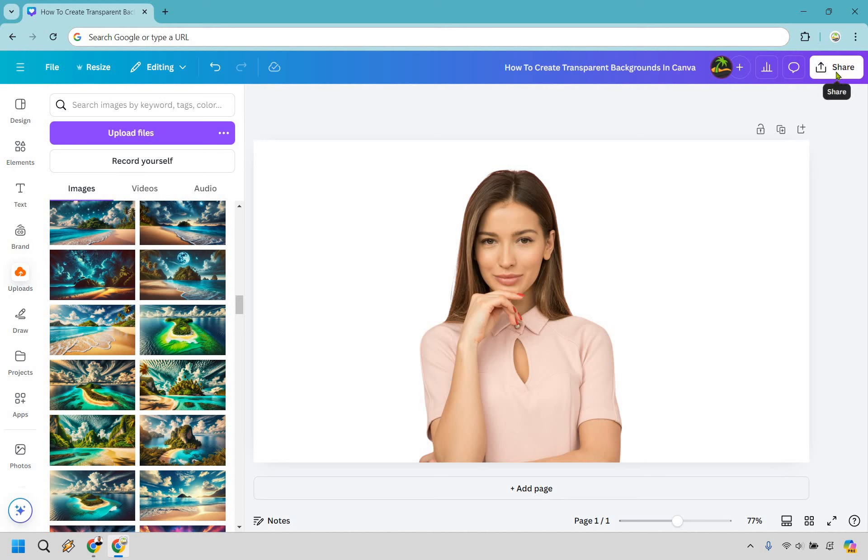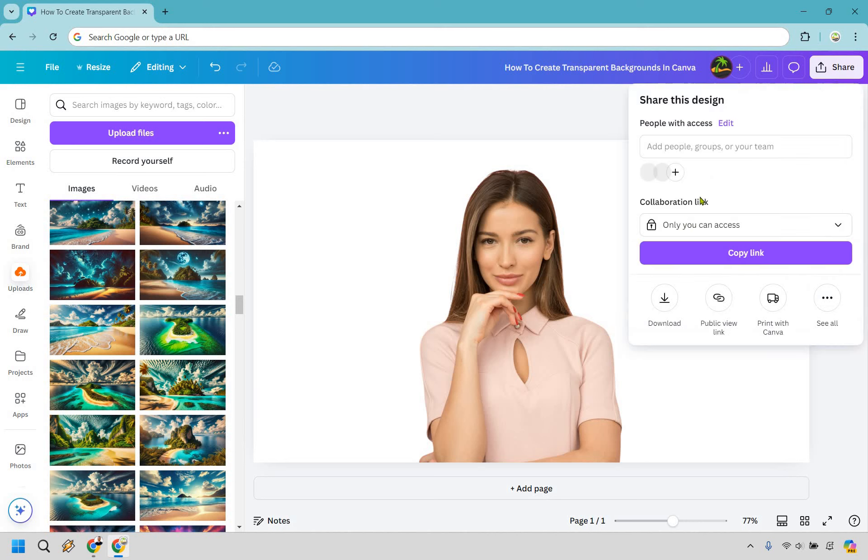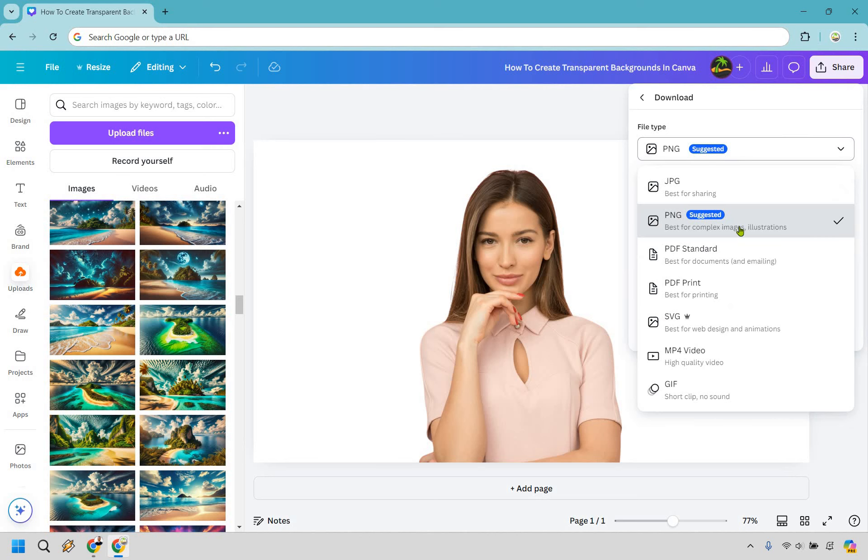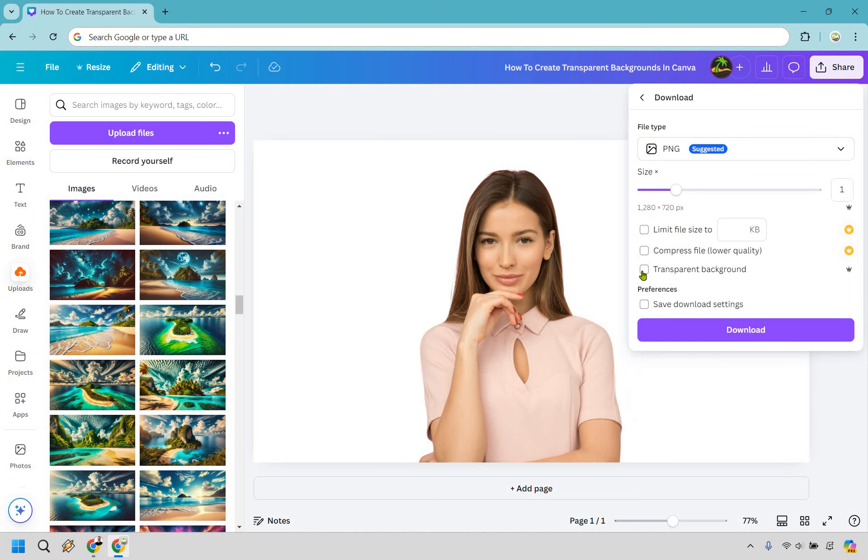What you want to do when you go to save it is click on Share, then Download. From there, make sure it's on PNG, which is suggested. If it's not, just simply click there and find PNG. This is what you want right here: transparent background. If you don't check that off, it's just going to be white as opposed to being transparent, and obviously that's what you're looking for.